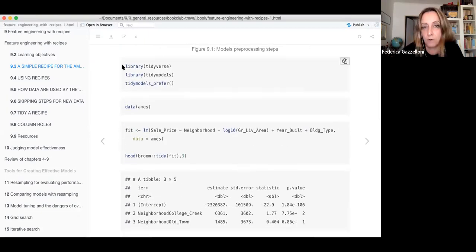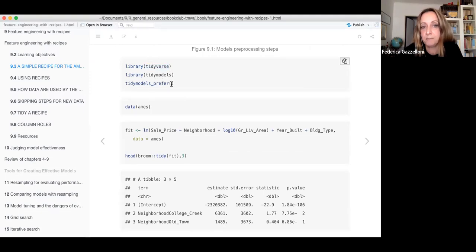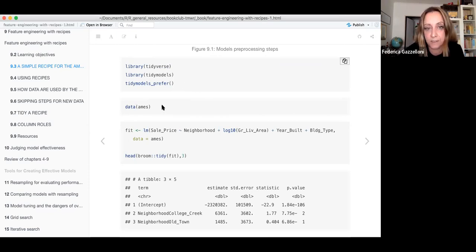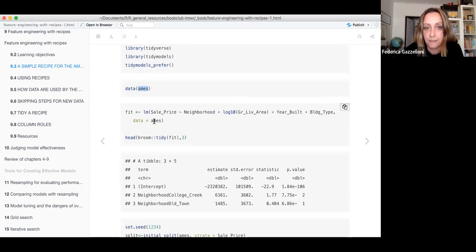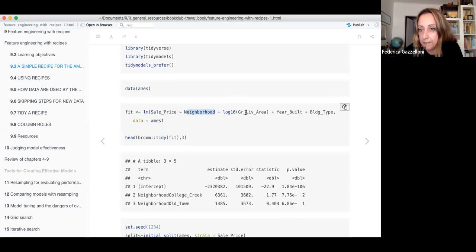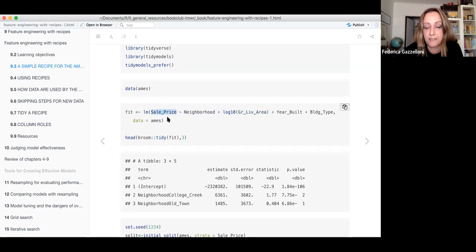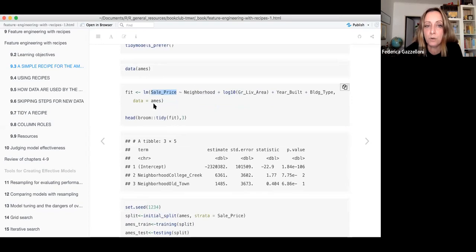I always load tidyverse as well as tidymodels, and tidymodels_prefer because it gets rid of eventual conflicts within tidyverse and tidymodels. We load the Ames housing data — our predictors are neighborhood, living area, year built, and building type — and we want to predict the sale price, as we did before.